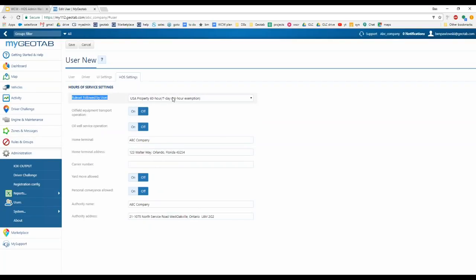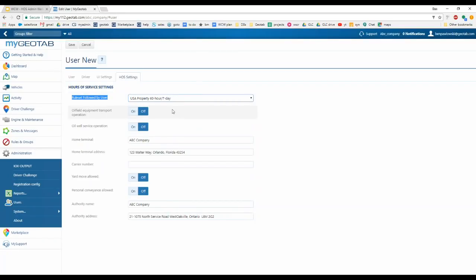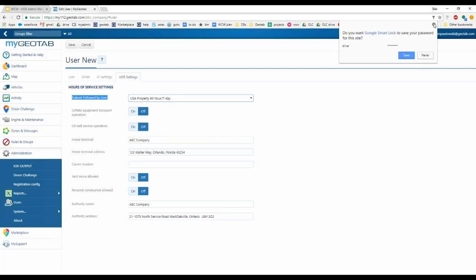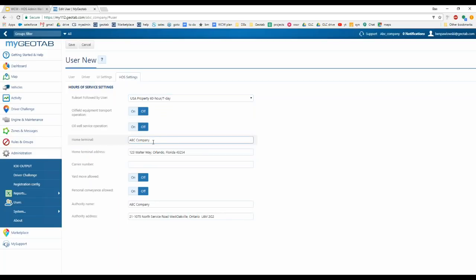Under UI Settings you can configure distance measurement system and fuel economy measurement. The most important one to set up here is the time zone for the driver. For the rule set, choose what rule set applies to this driver — for example, 60 hour / 7 day. Below that you have a couple of oil field exemptions for drivers with very specific qualifications in specific industries. If you're not involved in oil field or oil servicing, leave these turned off.